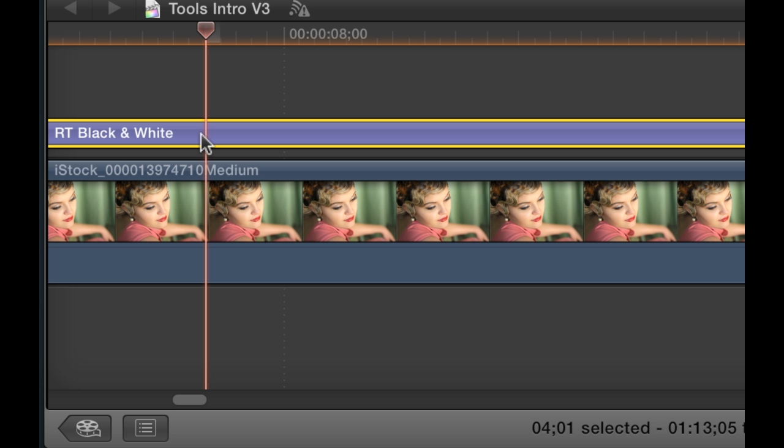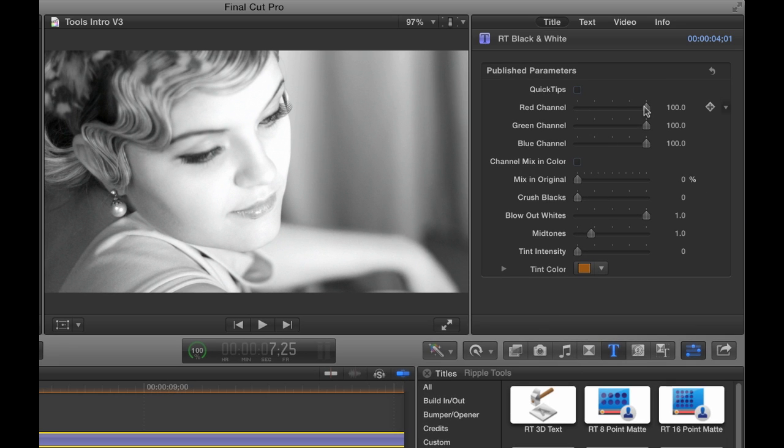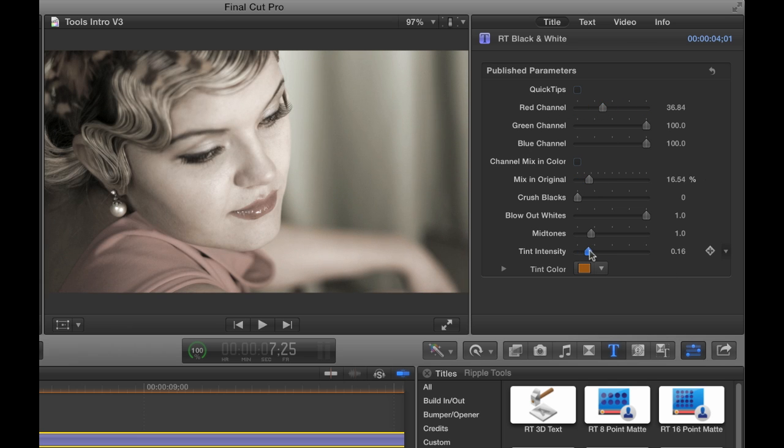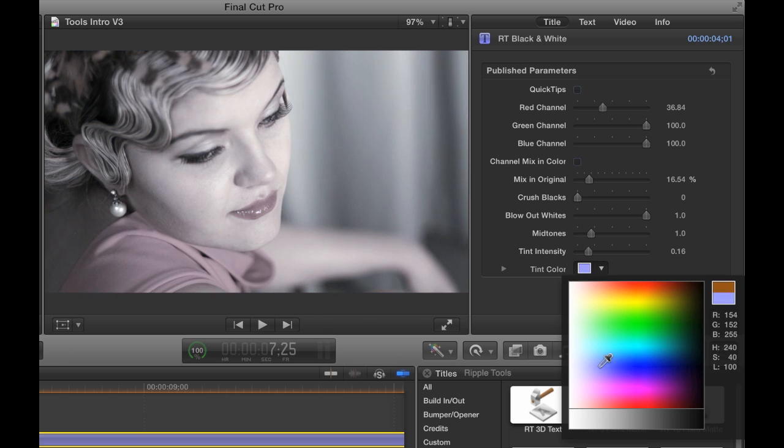RT Black and White lets you control how the color channels combine to produce a customized black and white image. You can mix the original colors back in and tint the shot.